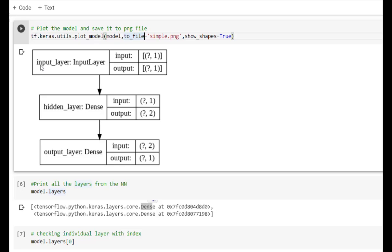In the plot, the first is the input layer. The input shape is (?, 1) — the question mark indicates batch size and 1 is the shape of each sample. The output is again (?, 1), which is provided to the hidden layer. The hidden layer's output is then taken as input for the output layer, where we generate one output for each sample.